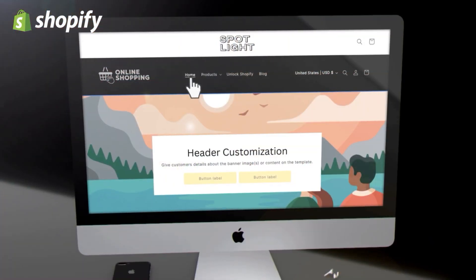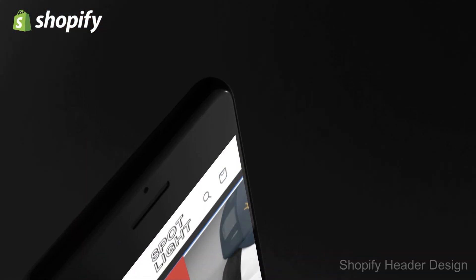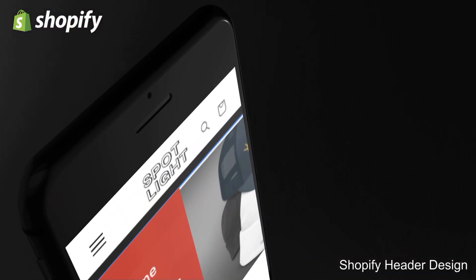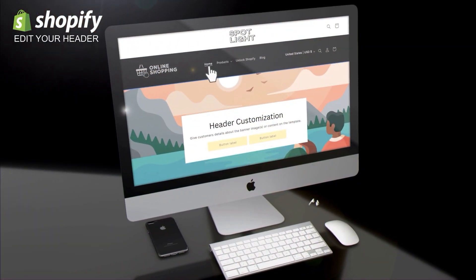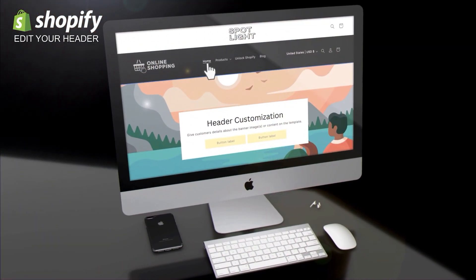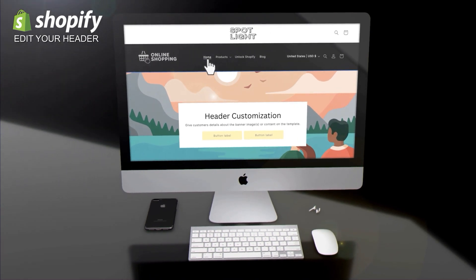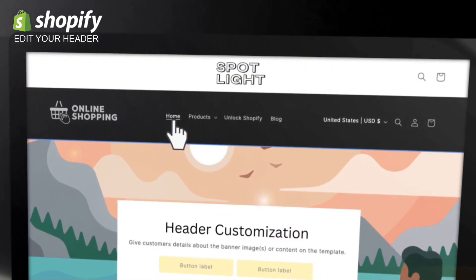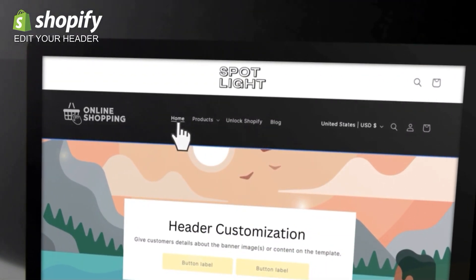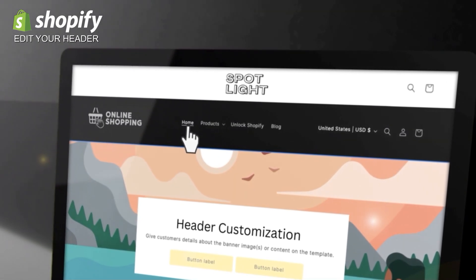In this video, I'll be going over how to design and customize an attention-grabbing header for your Shopify store. Your header is displayed at the top of all pages in your online store and is one of the first things shoppers see when they visit. It's also one of the most important sections, serving multiple purposes for both branding and navigation.